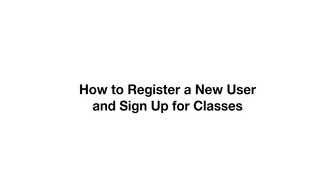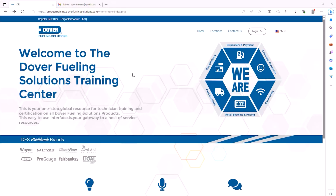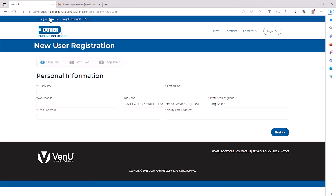How to Register a New User and Sign Up for Classes. Welcome to the producttraining.doverfuelingsolutions.com homepage. To register as a new user on our LMS, click Register New User at the top left of the site.